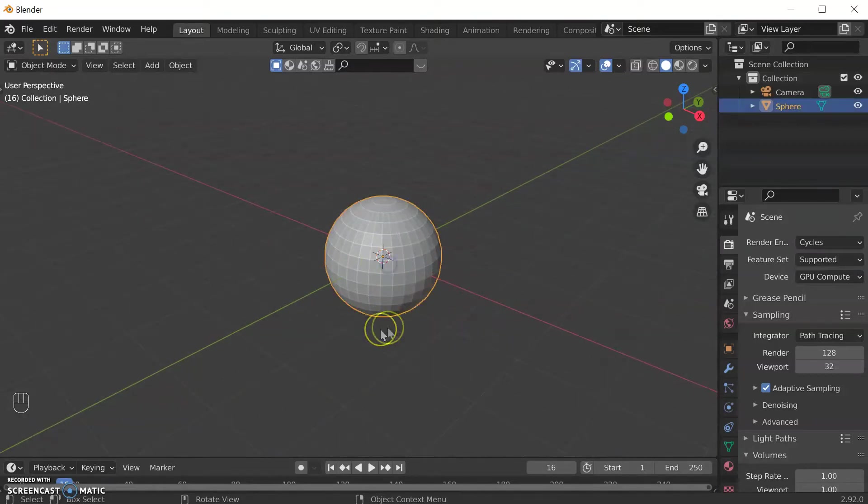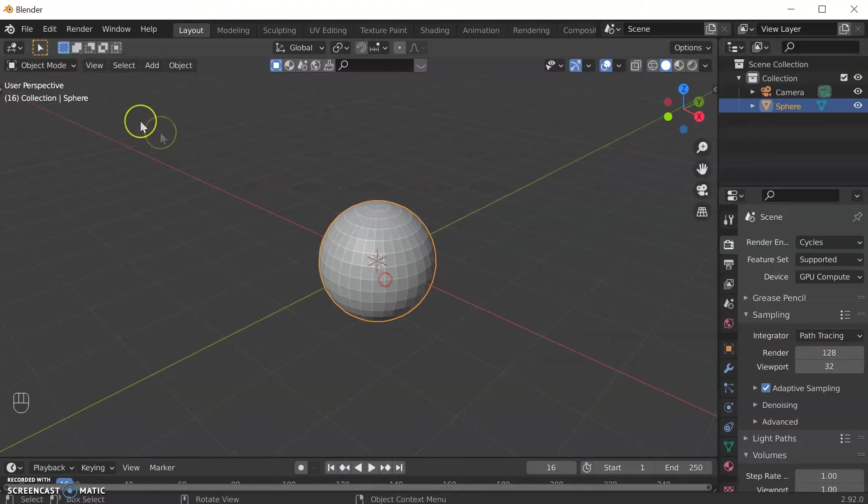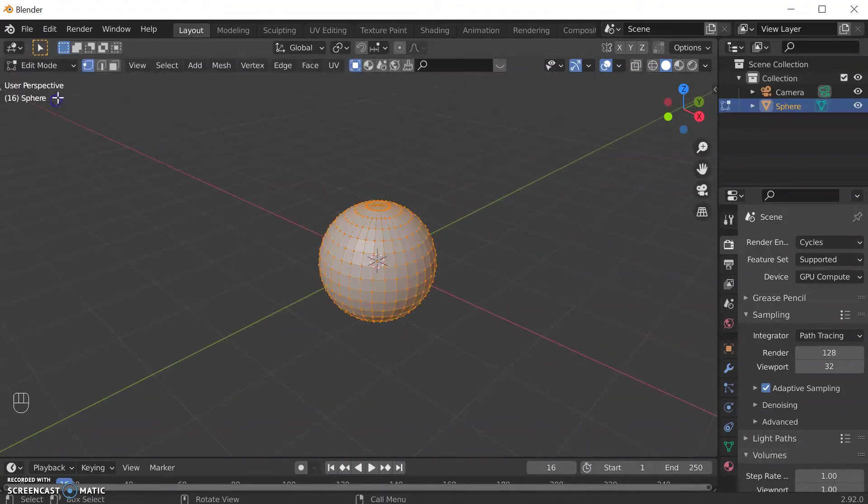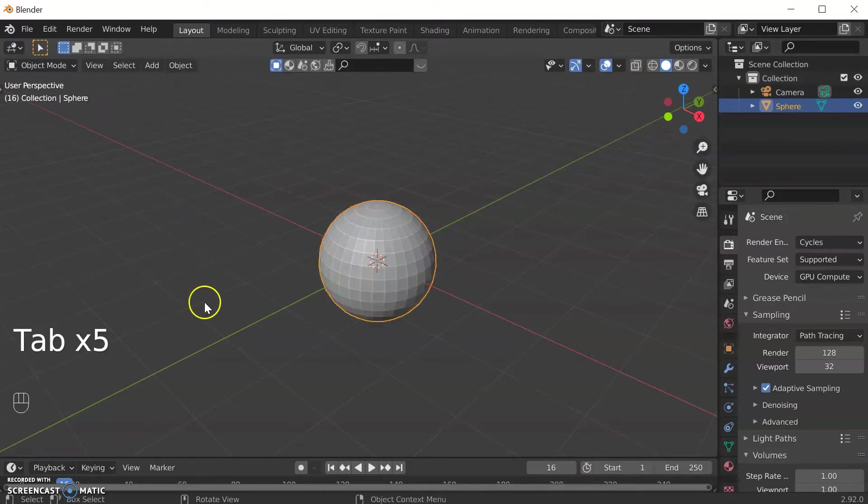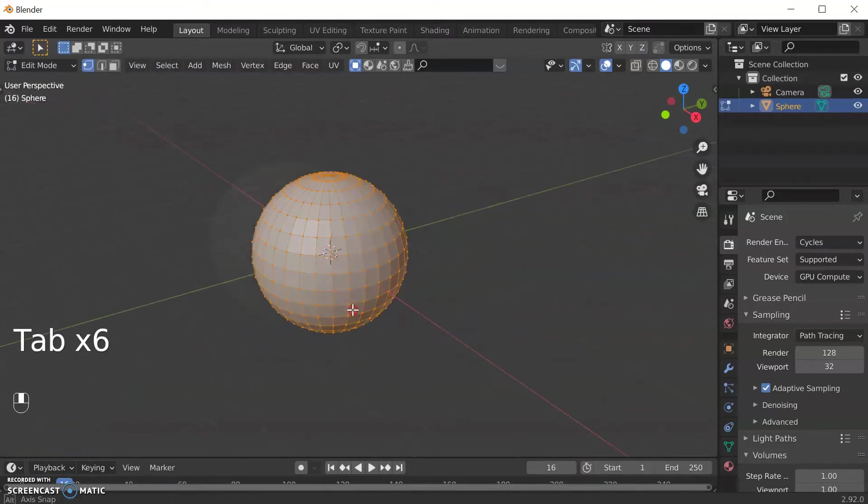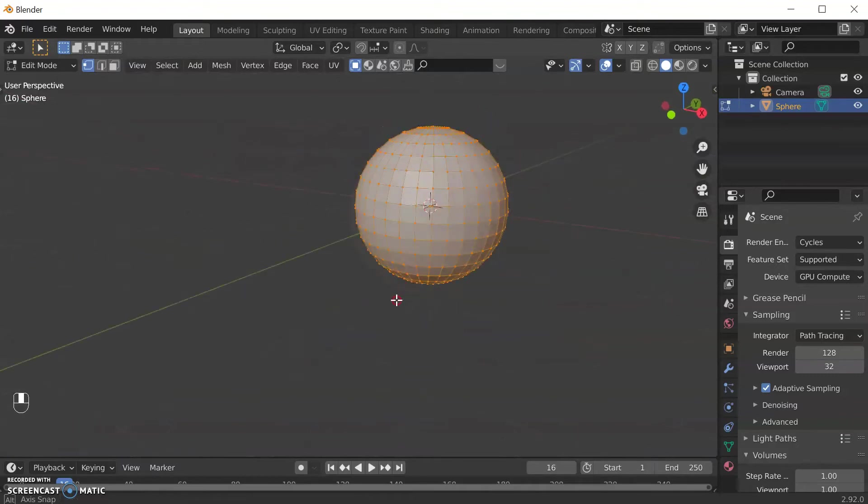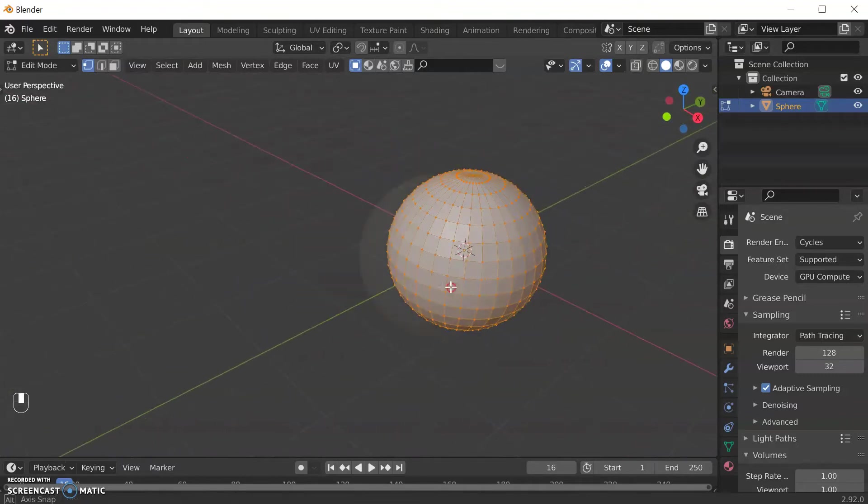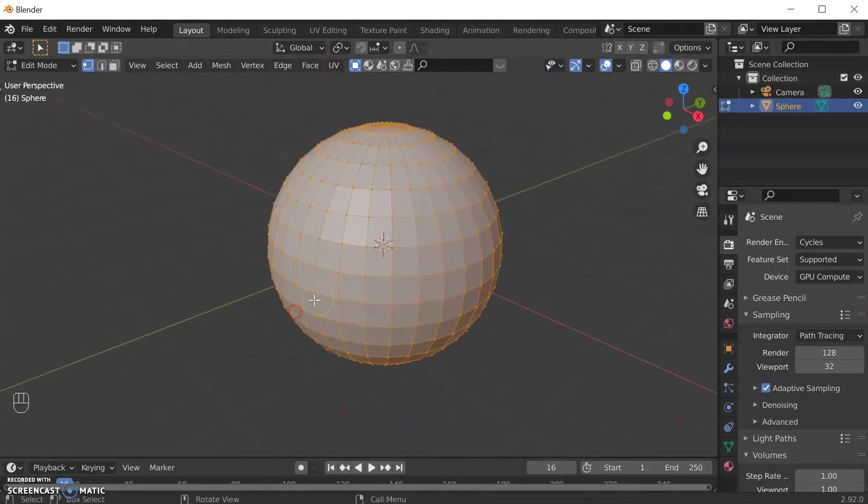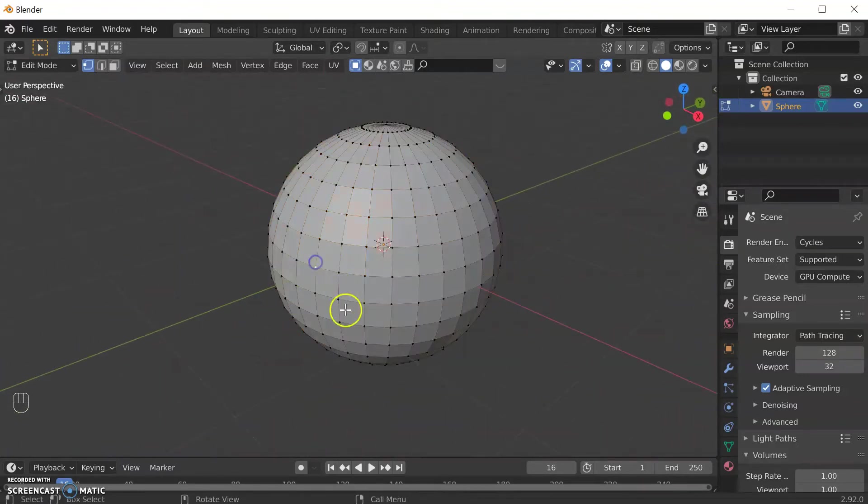So you've created your shape and if you want to edit it we have to go into what's called edit mode, which you can either go through this drop down menu here or Tab will get us in and out of edit mode. In edit mode you'll see suddenly you can look at your object and pan around it.